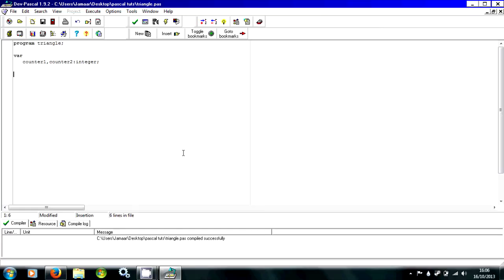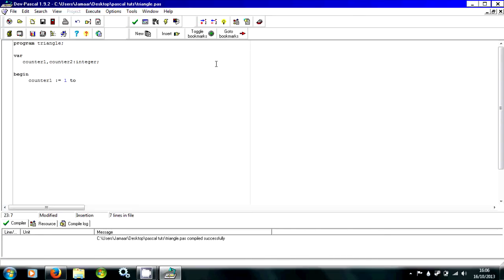Then I'll begin, and go straight to the for loop. So we're going to write: counter1 colon equals 1 to 10, do begin.